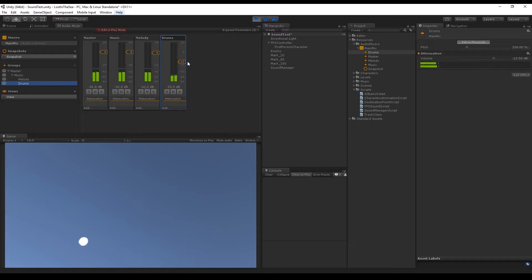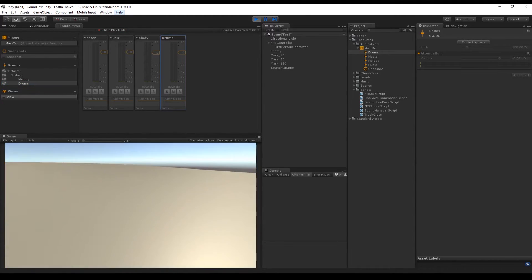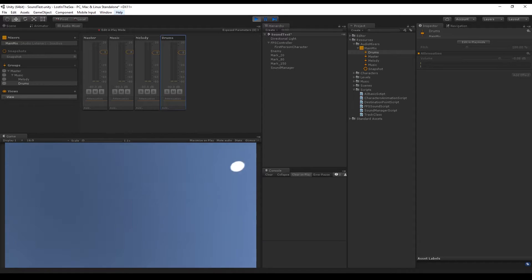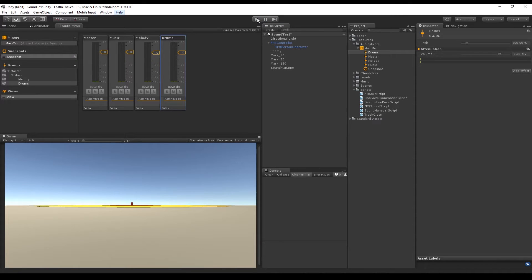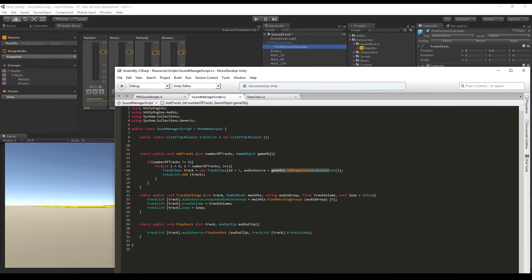I hope you now understand why we created this main mix — it's quite useful. Be careful, because every edit you make in play mode will be recorded and take effect when you stop play mode. Now, wouldn't it be cool if we could choose whether a track plays music or sounds randomly?